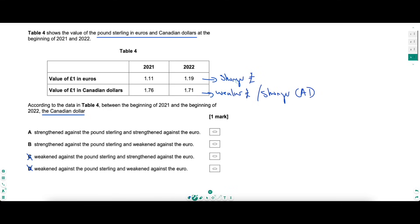We know the dollar is stronger against the pound, and the pound is stronger against the euro. If the dollar is stronger against the pound, and the pound is stronger against the euro, then by definition the dollar must also be stronger against the euro. That takes you to answer A - worked out through logic and inference. A tricky question, but writing things down and annotating makes it manageable.